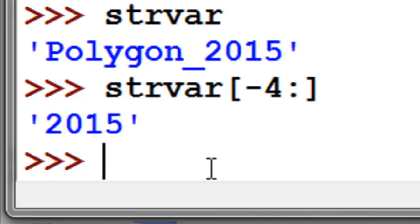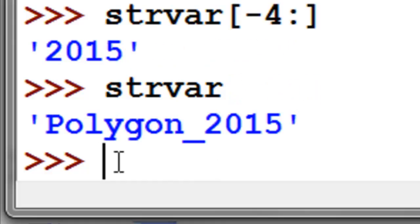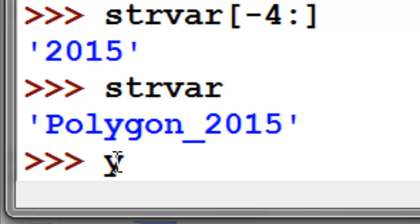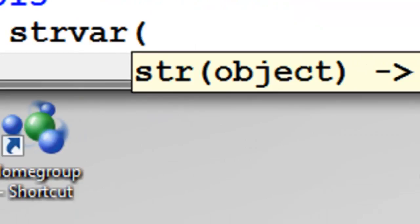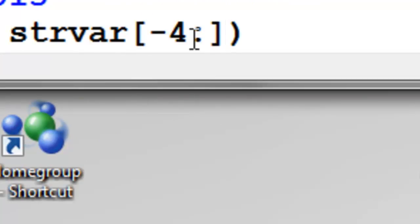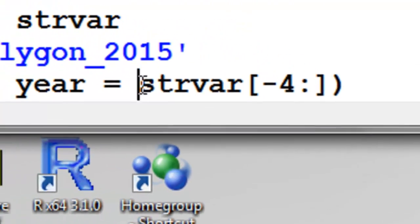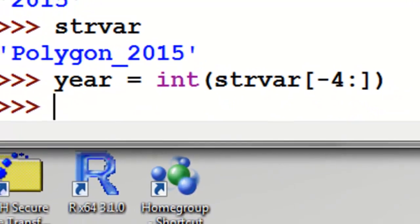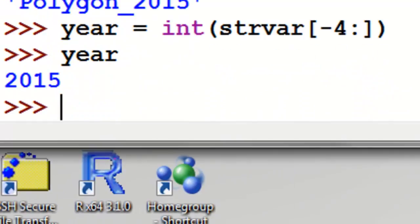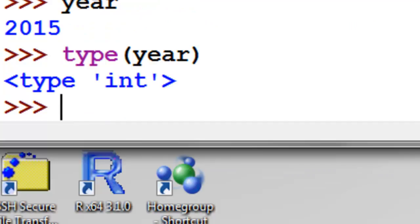We might want to take this string variable, grab the year from it, and convert it into an integer — this is a fairly common operation. We say year is going to equal our string variable, grab the last 4 characters, and then convert that to an integer using the int() function. The variable called year contains 2015, and its type is indeed an integer.